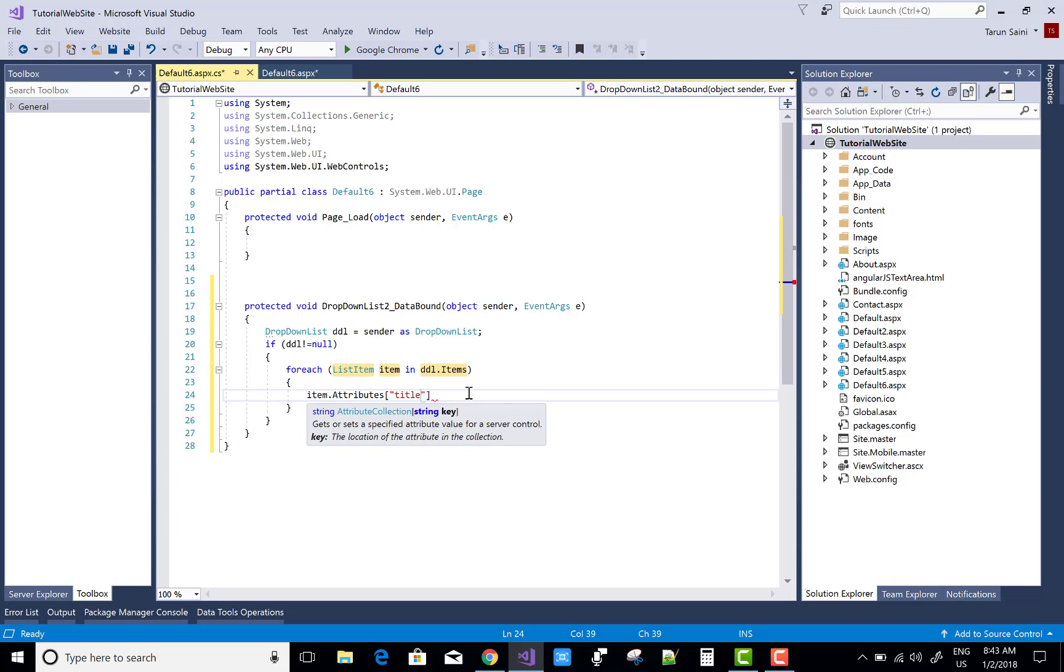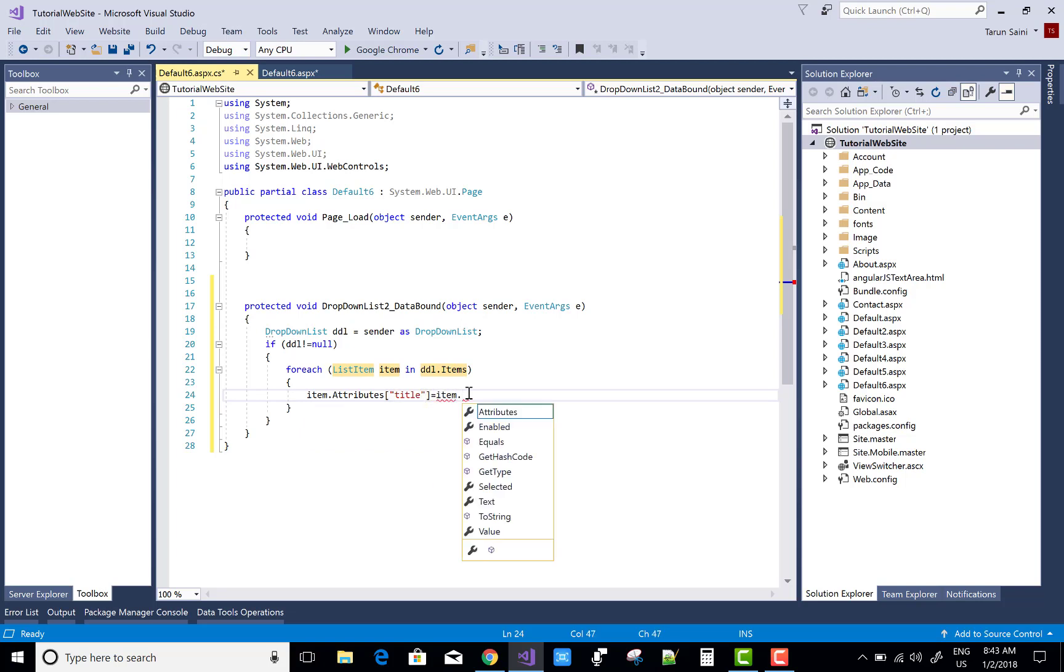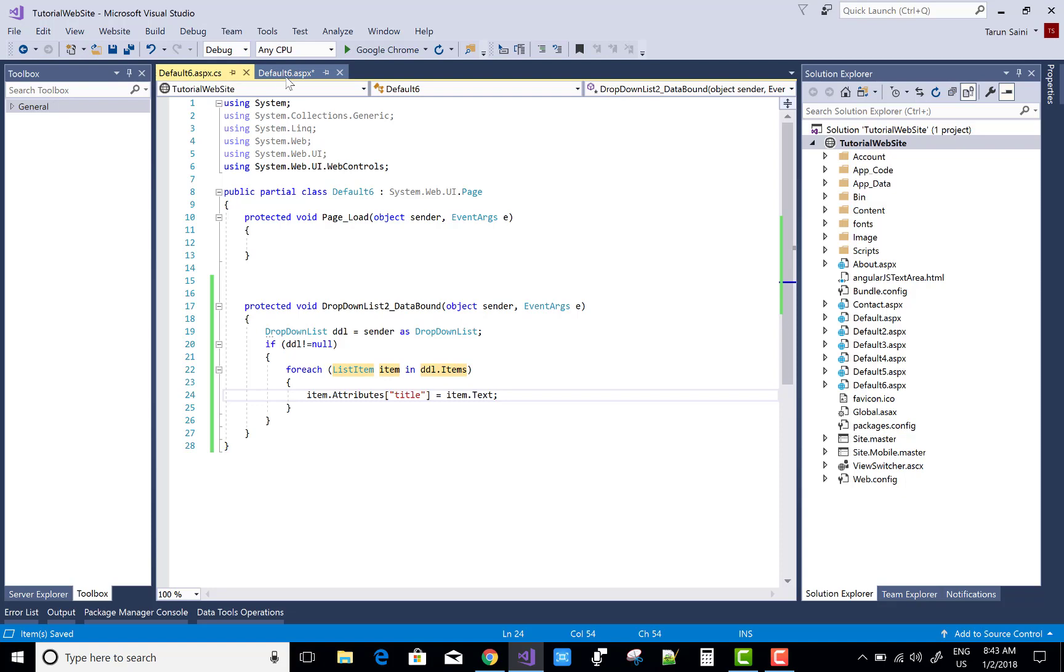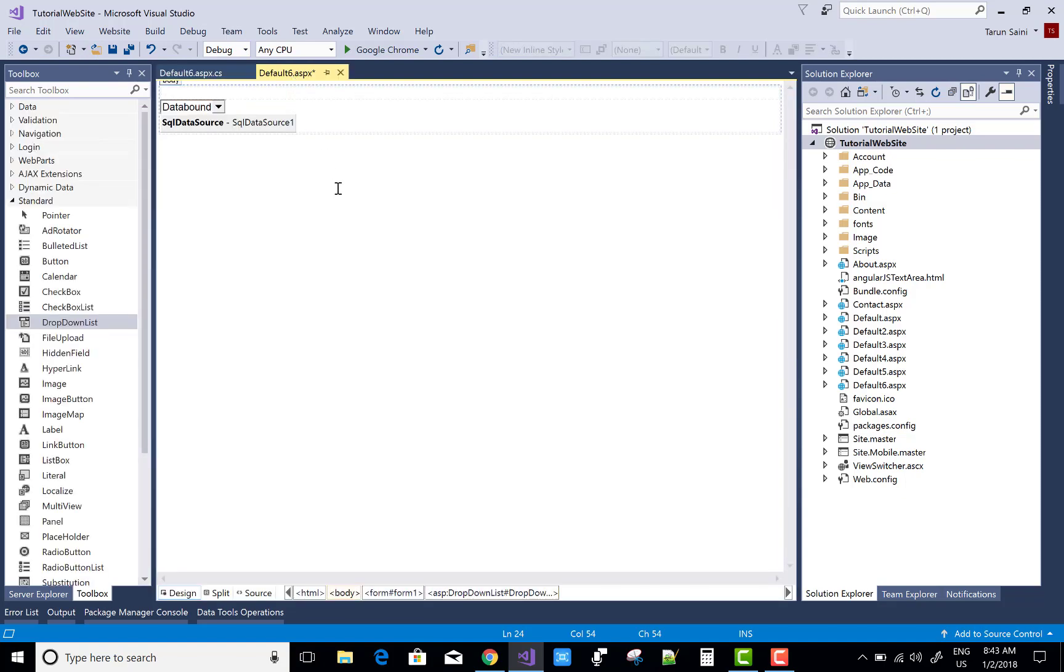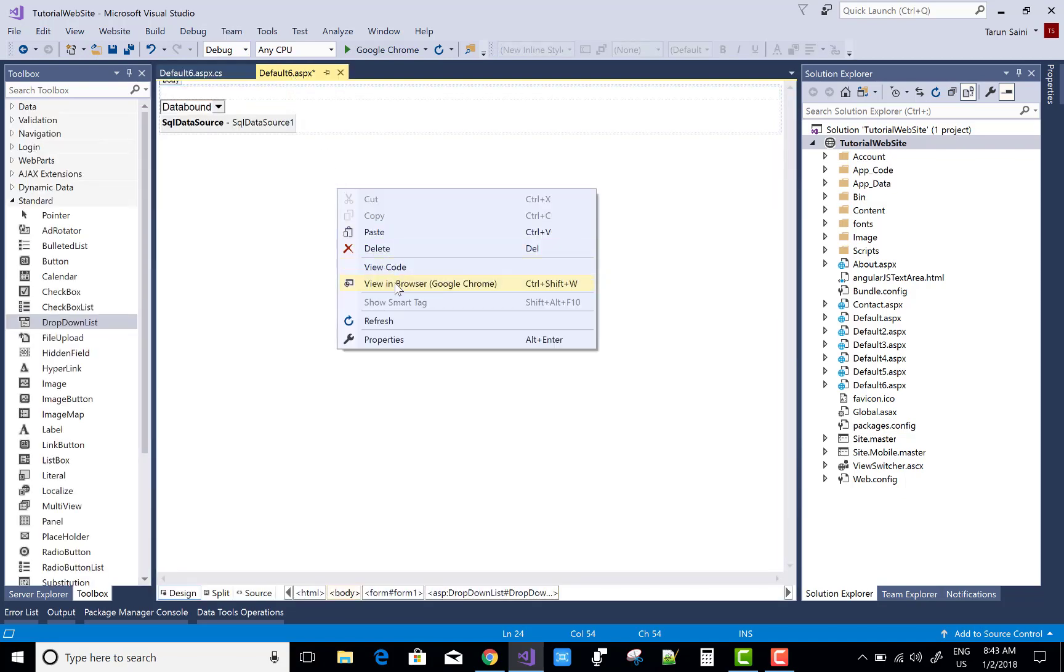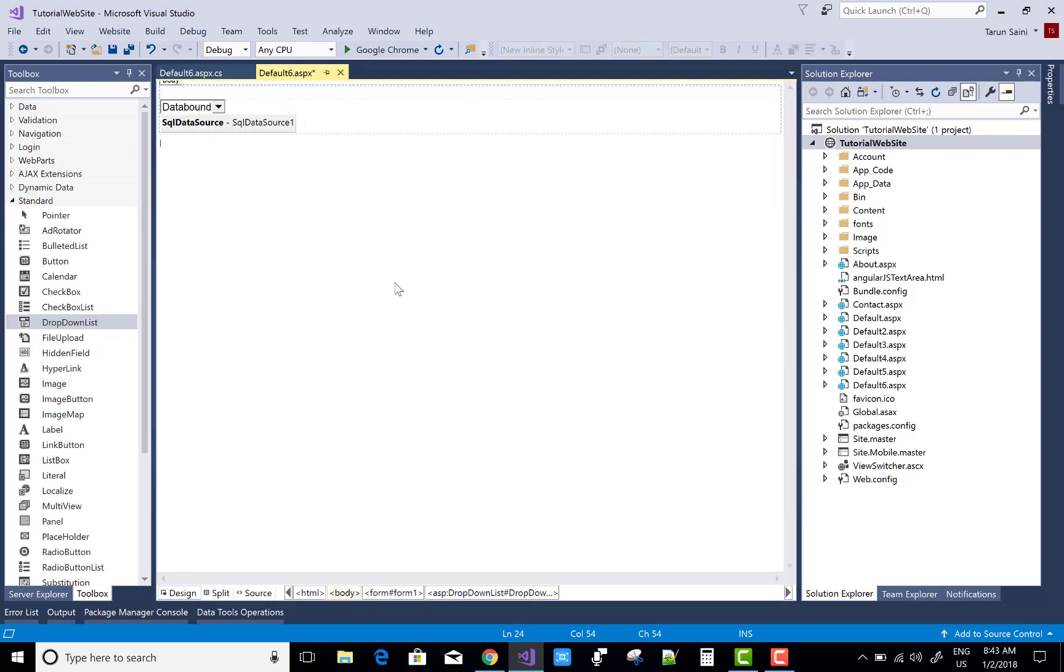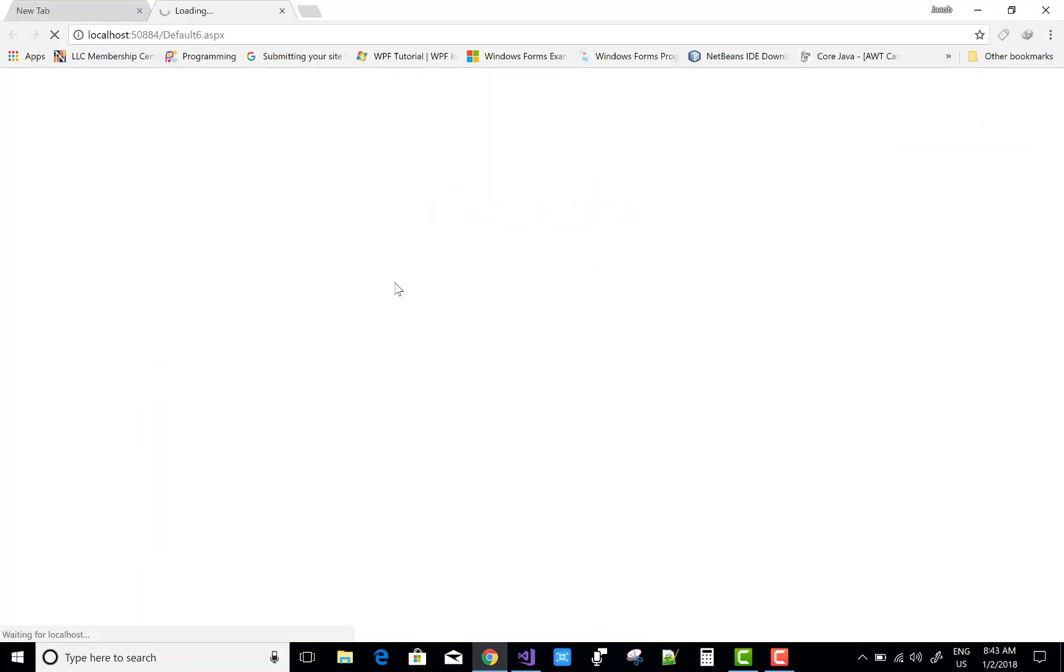So this is the tutorial for showing tool tips on drop down list items. Thank you very much for watching this video and keep watching my other videos of ASP.NET webforms. I provide you a tutorial series which is related to ASP.NET webform so you can learn better.